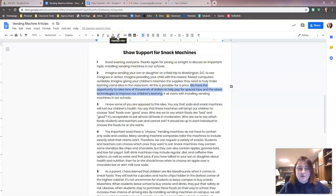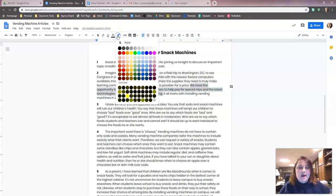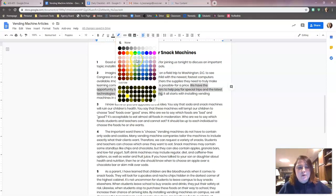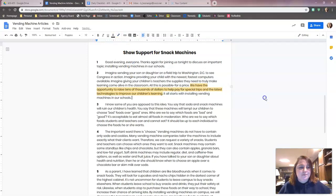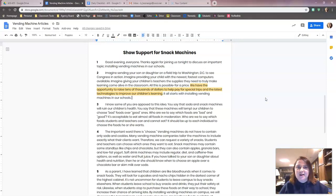I'm going to go up here to the highlight color tool. I like to use pastel colors because the really bright highlighter colors kind of hurt my eyes after a while. I'm going to choose yellow — this second yellow color here. You can use whatever color you want, you don't have to use the same color as me. I'm just choosing that color because it's a little easier on my eyes. 'It all starts with installing vending machines in our schools' — don't need that.